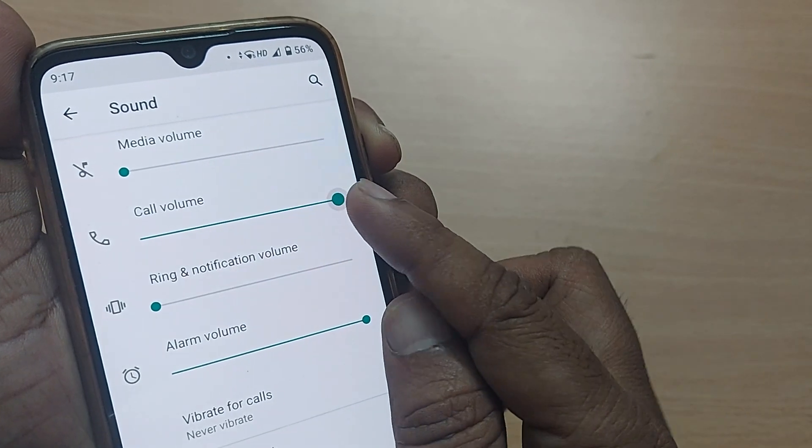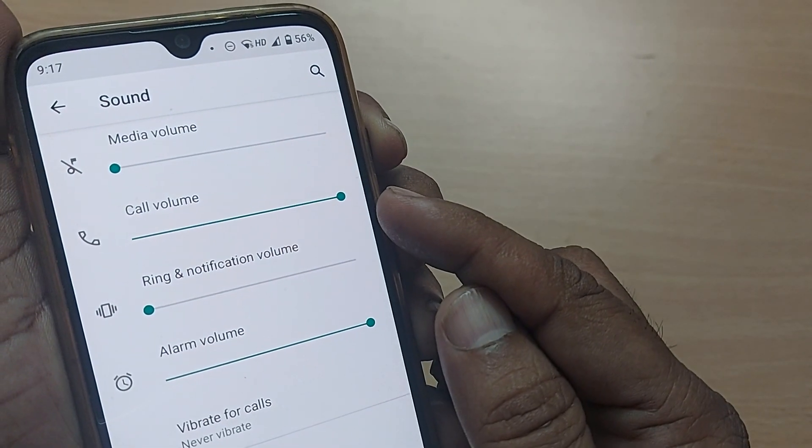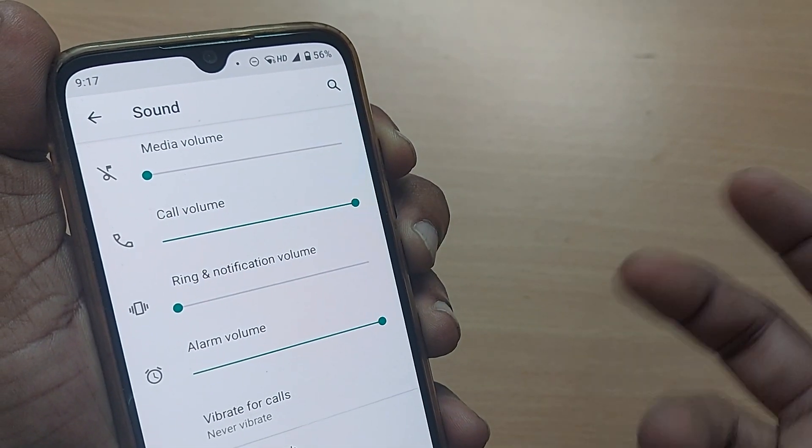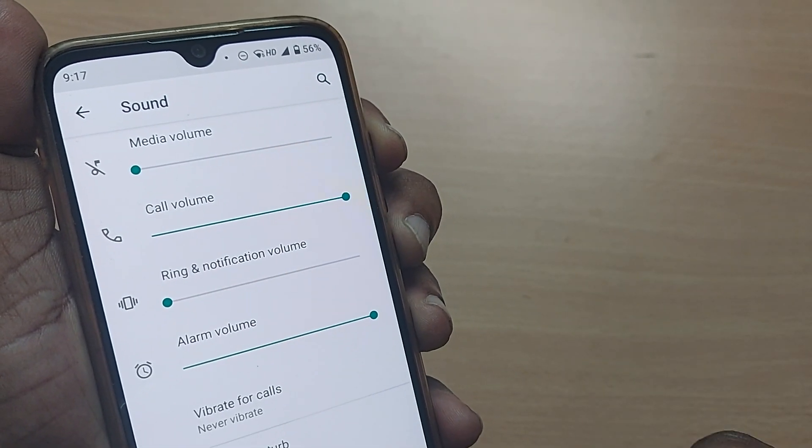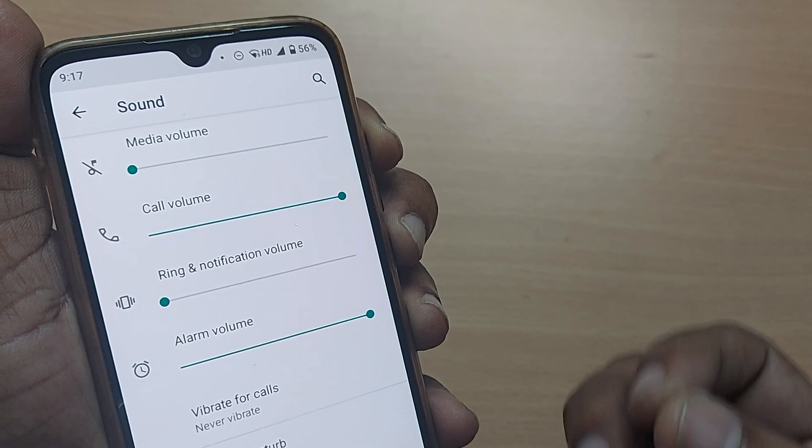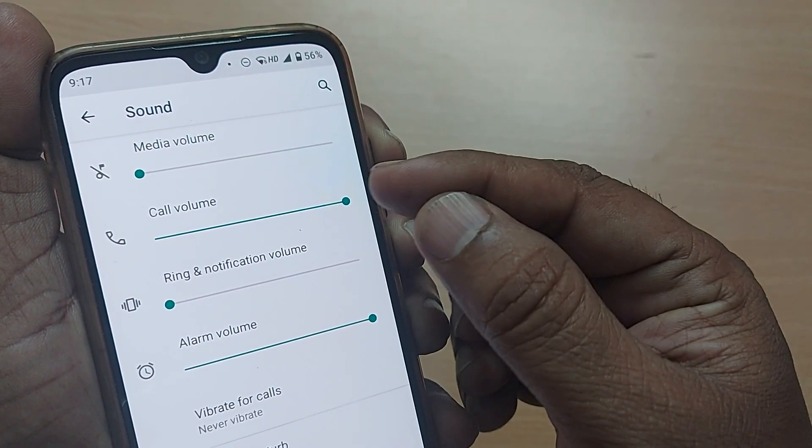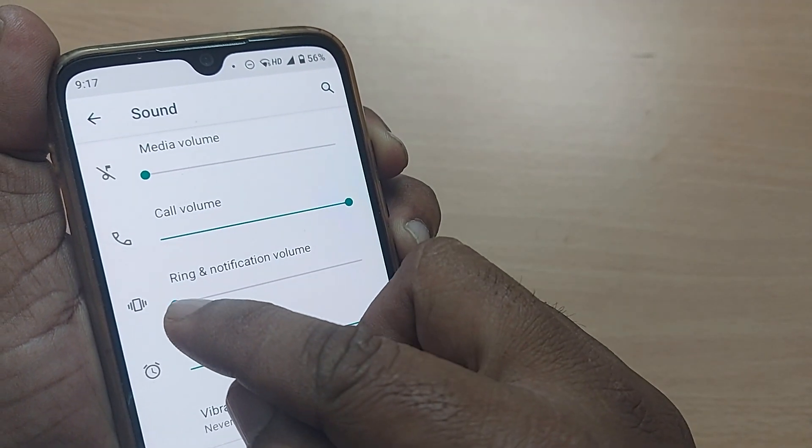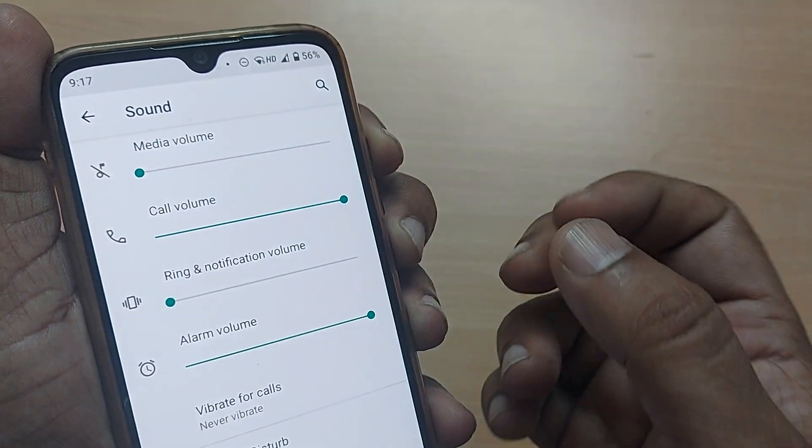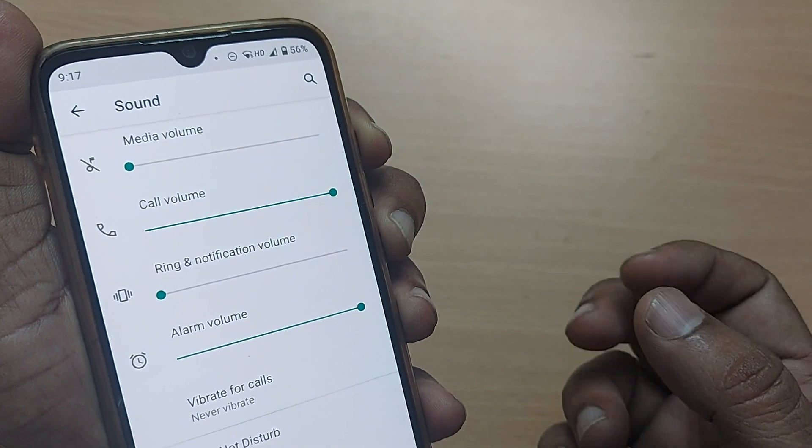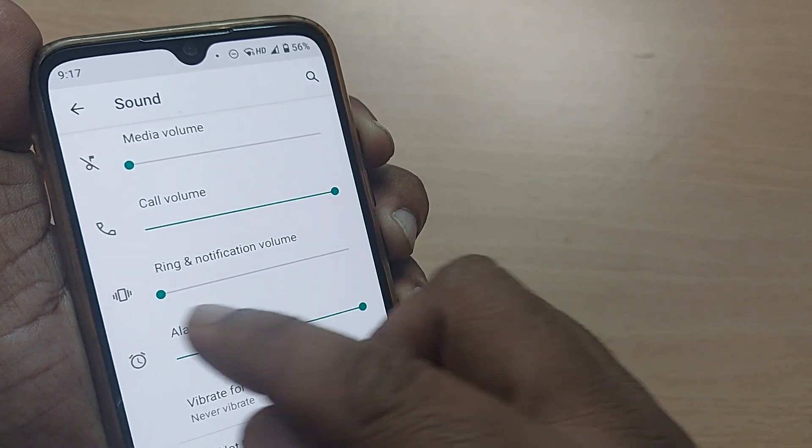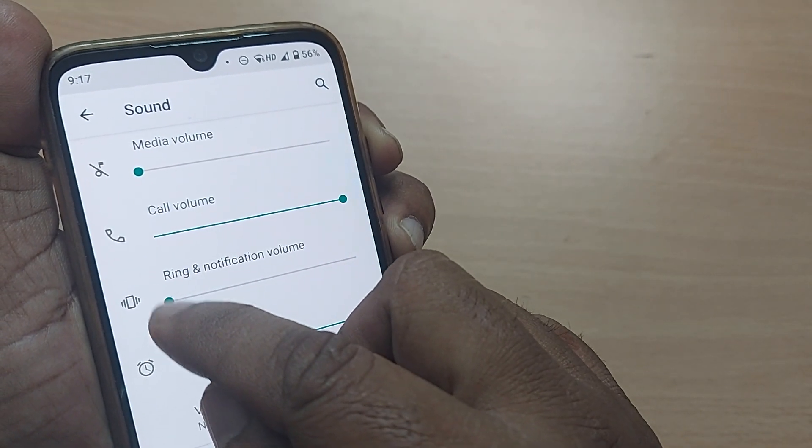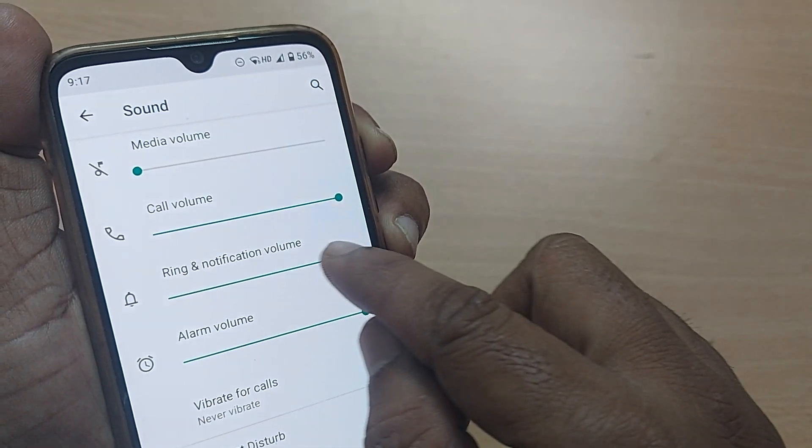So that upon coming here, you will get the maximum output from that call. This call volume happens even for the ring. Whenever you get a call, the ring volume is at minimum now.